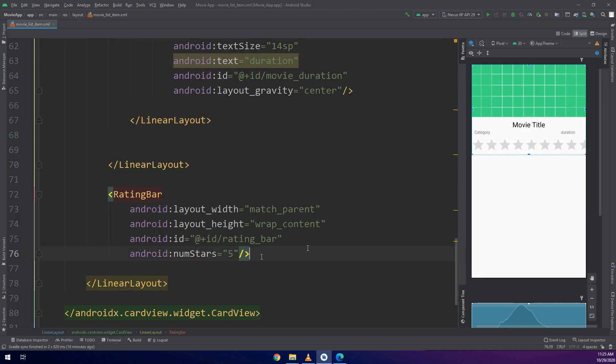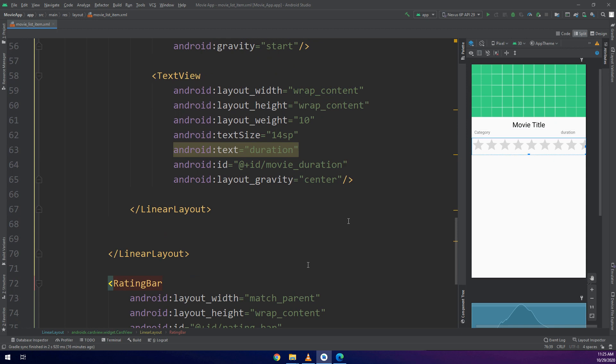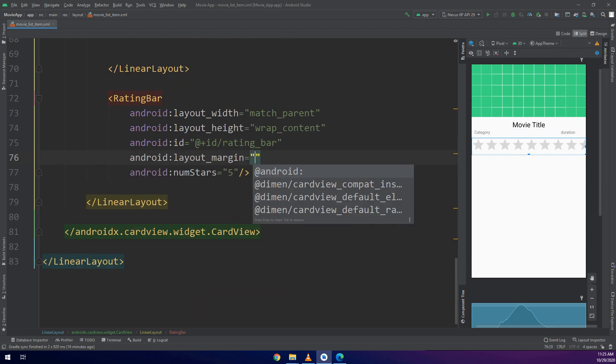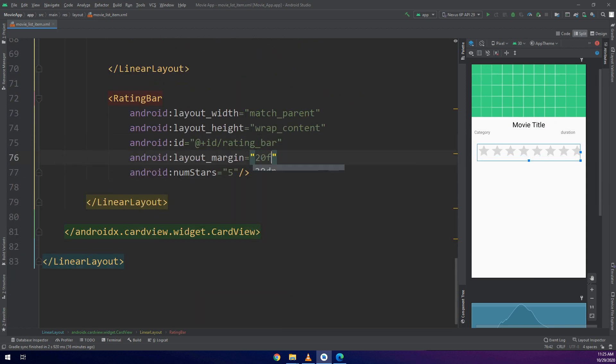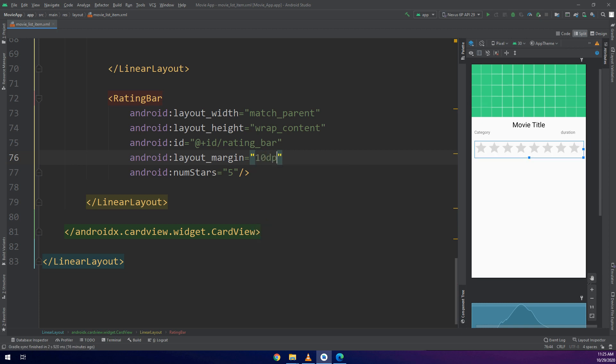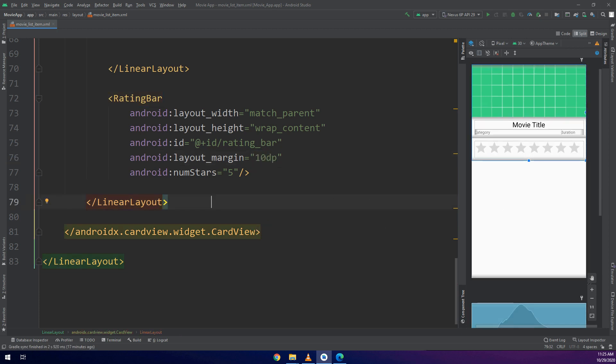In this way we have configured and made our layout for the movies. It's very nice. 10dp margin, it's good.